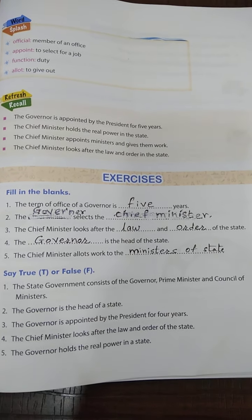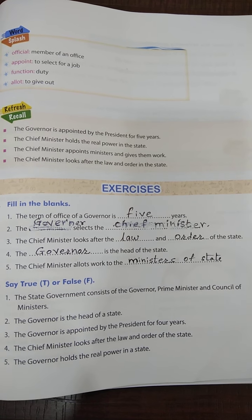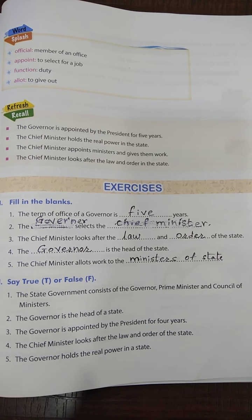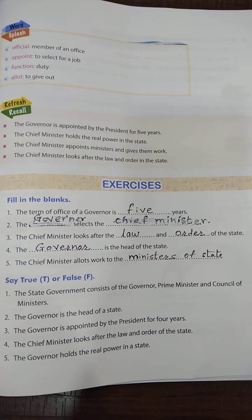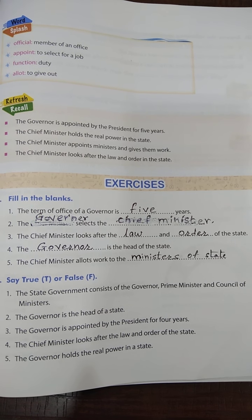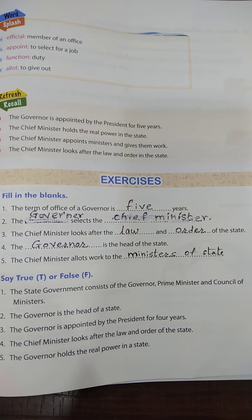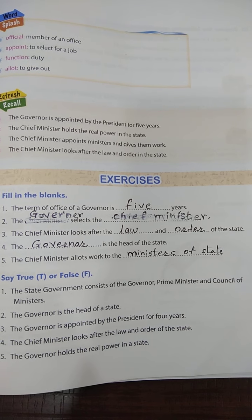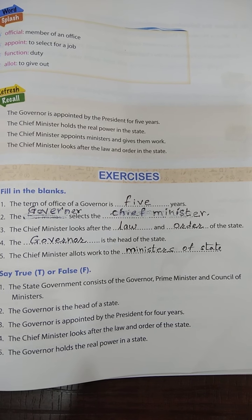Cut 'chief minister' and write: the governor selects the chief minister. Number 3: the chief minister looks after the law and order of the state. Number 4: the governor is the head of the state. Number 5: the chief minister allots work to the ministers of the state.